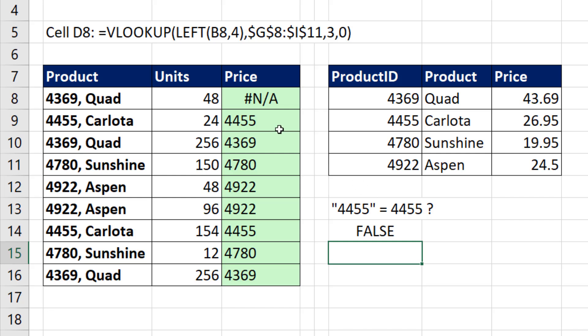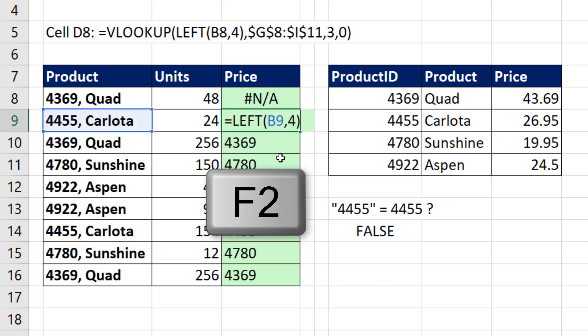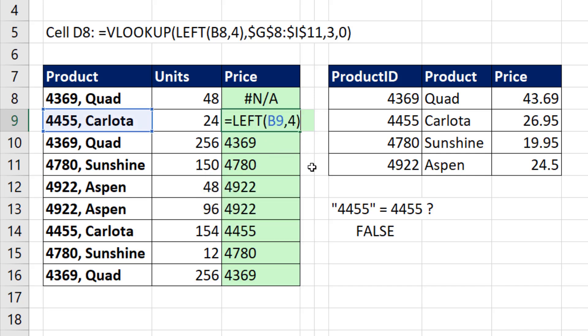Now there's a well-known trick inside of Excel for converting a text number to an actual number. We can do any math operation, and it will convert the text number to an actual number. Times 1, divided by 1, double negative. I'm going to use plus 0. Whatever the math operation is, it has to not change the value.